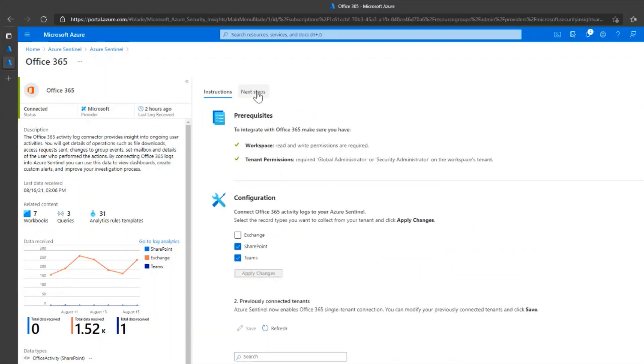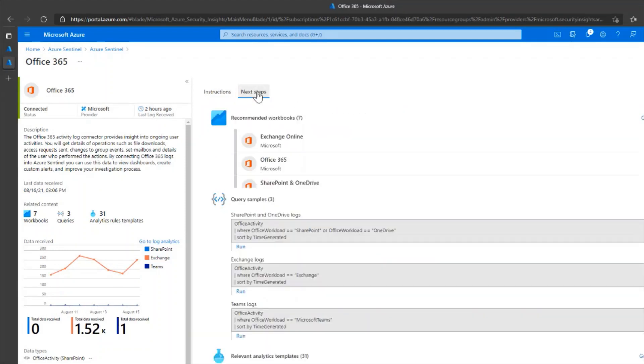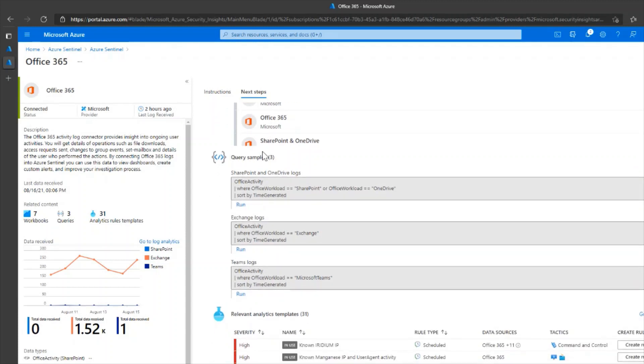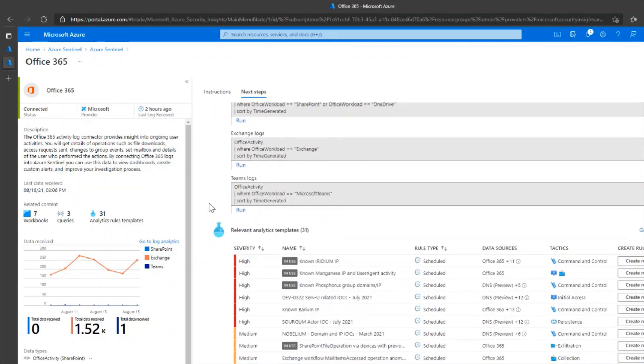Next, I'll click on next steps. The next steps window shows you recommended workbooks which use the Office 365 logs as the data source. There are some query samples that you can use to query raw data or raw logs, and then there are some relevant analytic templates that you can enable.